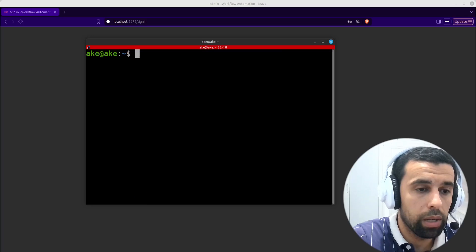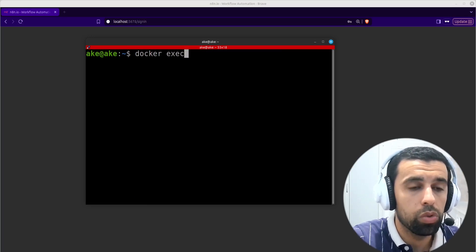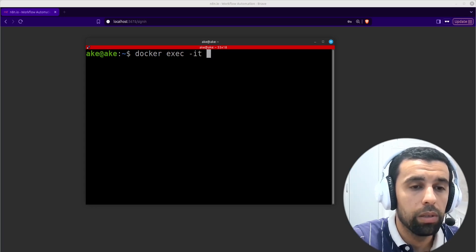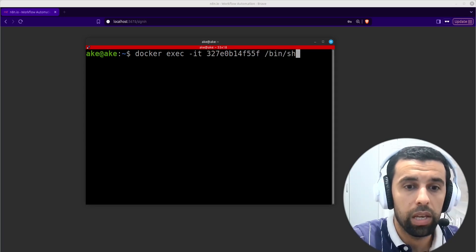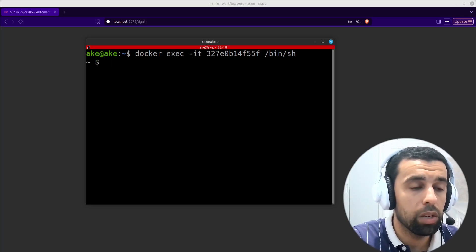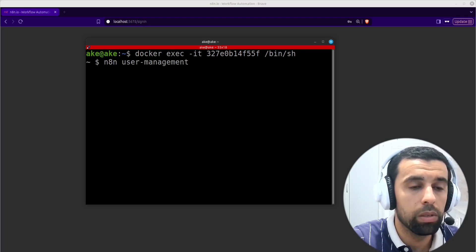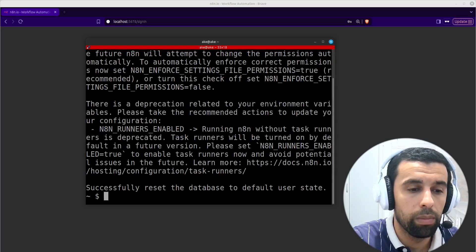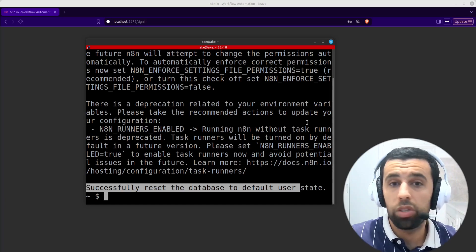Then we are going to go into the container by running docker exec -it, paste in the ID, and then /bin/sh. This will open up a shell inside of that Docker container. And inside here, we're going to run n8n user-management:reset. Successfully reset the database to default user state. And that's all we had to do.